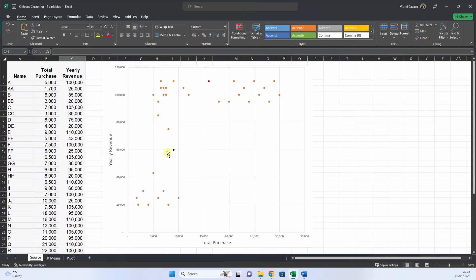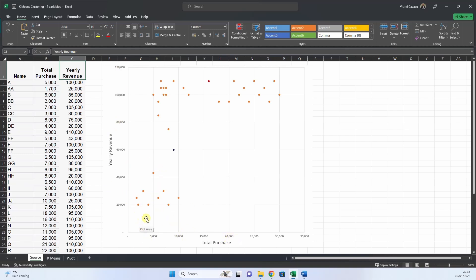We make a scatterplot with this data and we already see that we have three clusters. Here is the purchase, here is the revenue. So we have one cluster with low purchase and low yearly revenue, one with big revenue and low purchase, and one with big revenue and big purchase.